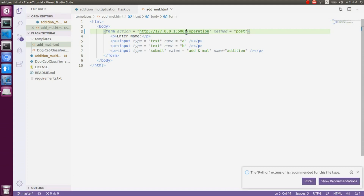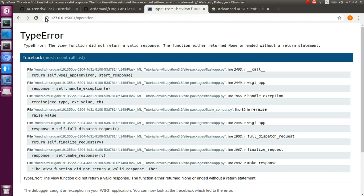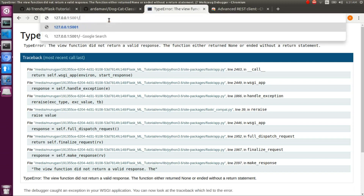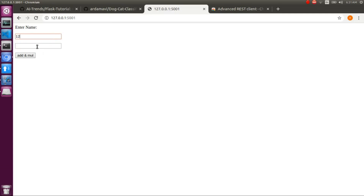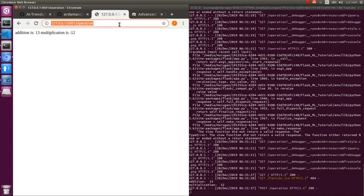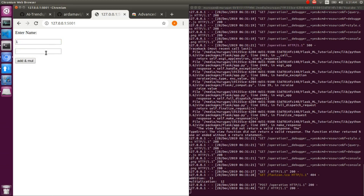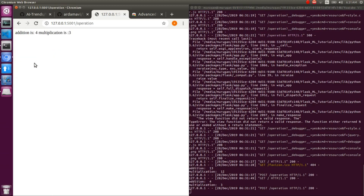We load that URL in the browser. Give inputs 1, 12, and 1 — it sends the response to the client site. In the browser, we are seeing the results. With inputs 1, 2, 3 — the request is processed and responses came here. Like this, we test our server to verify it is working fine.